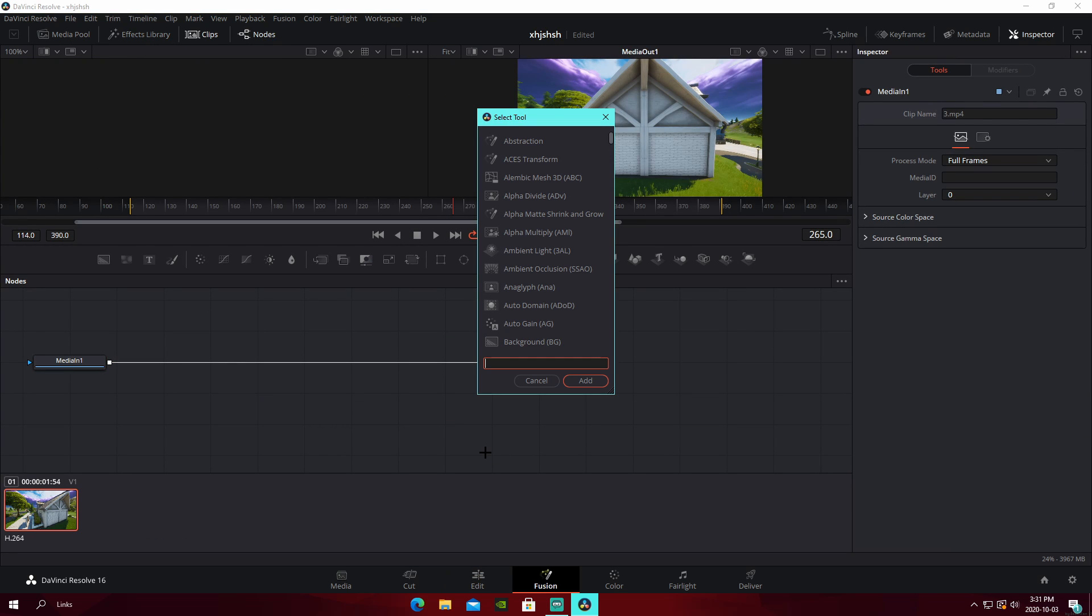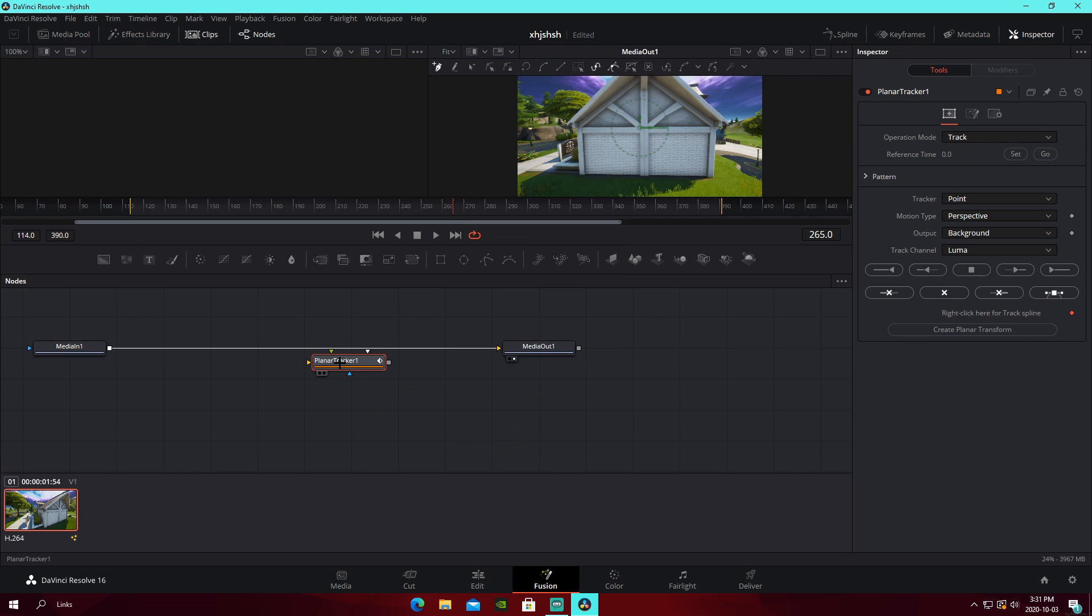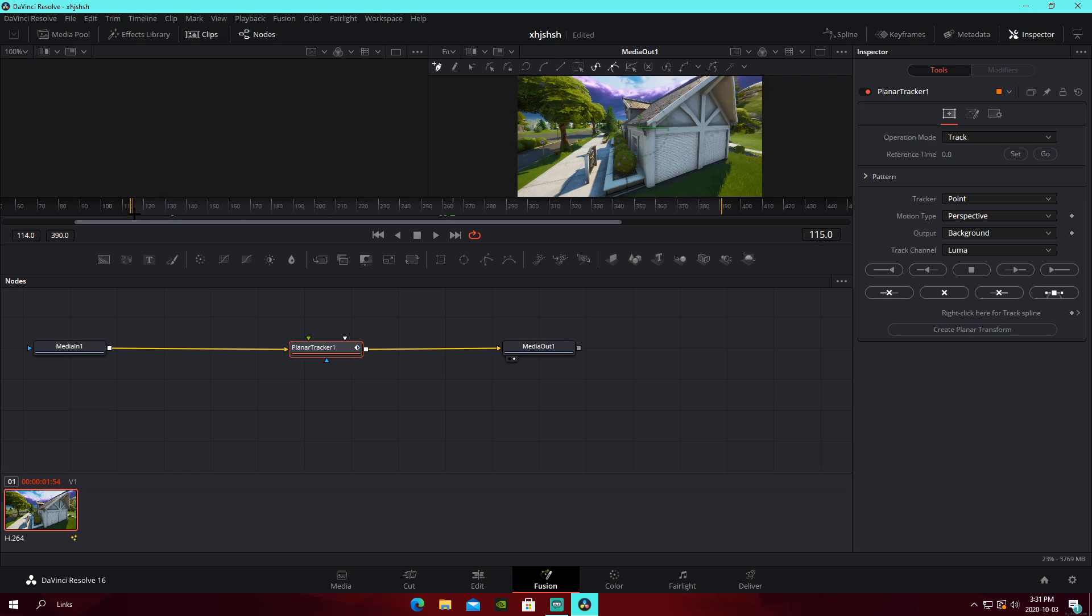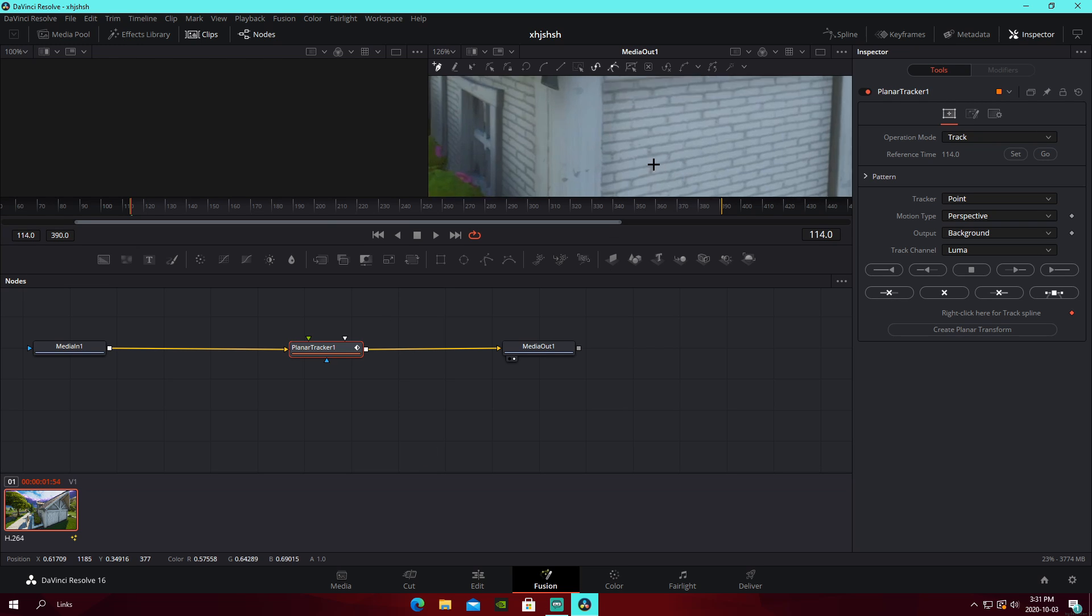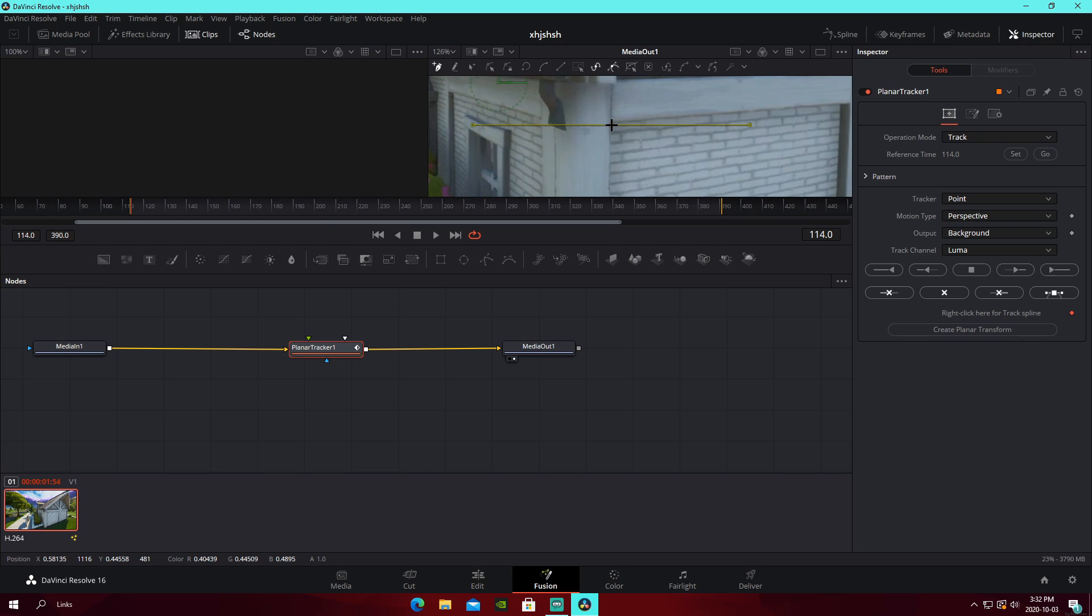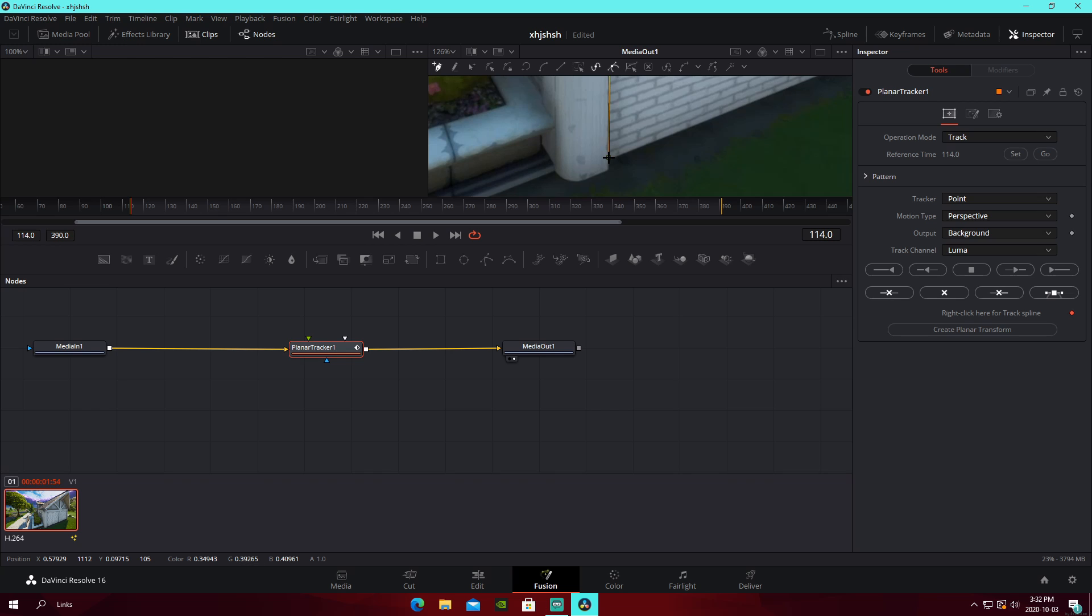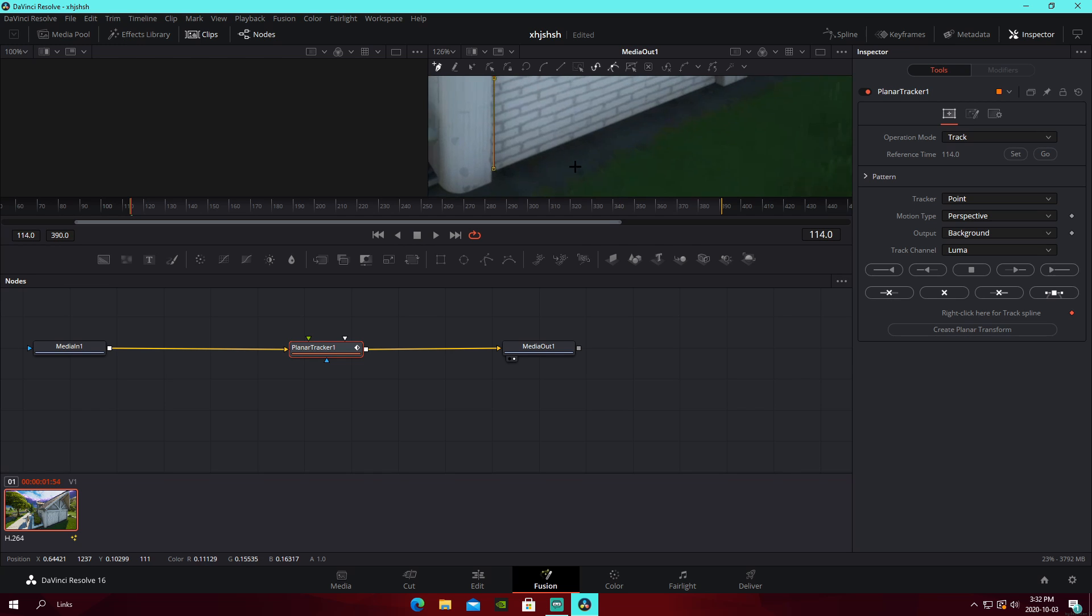We're going to control space, tipping up our select tool, planner tracker, put it in like this, go to the first frame right here, press set our reference time to this. Then, what we're going to do is we're going to zoom in right here, select a box, and actually get rid of that point there.